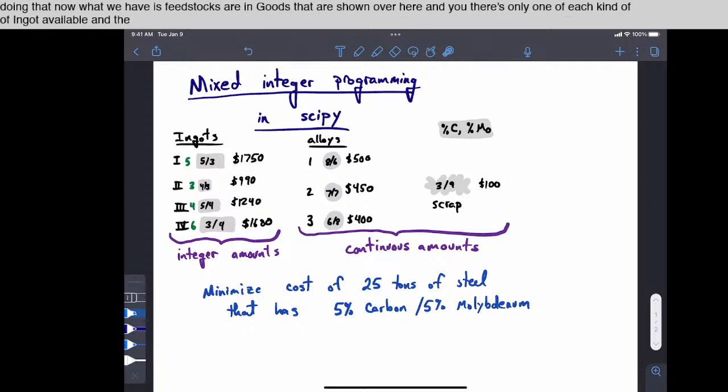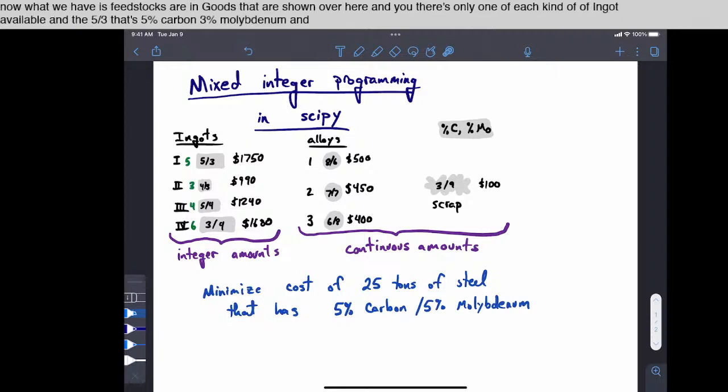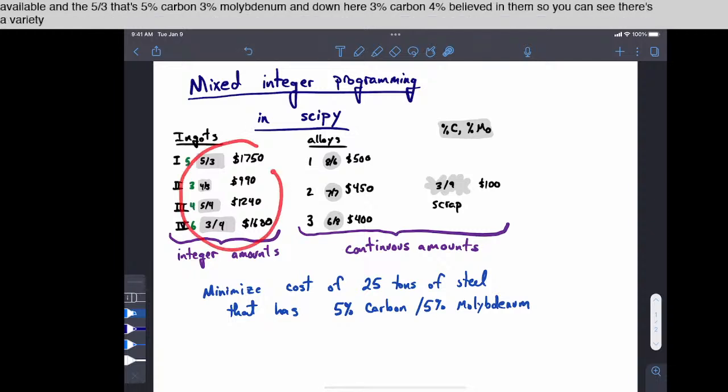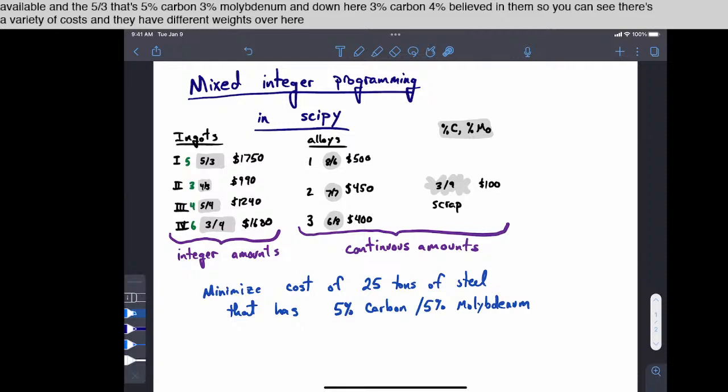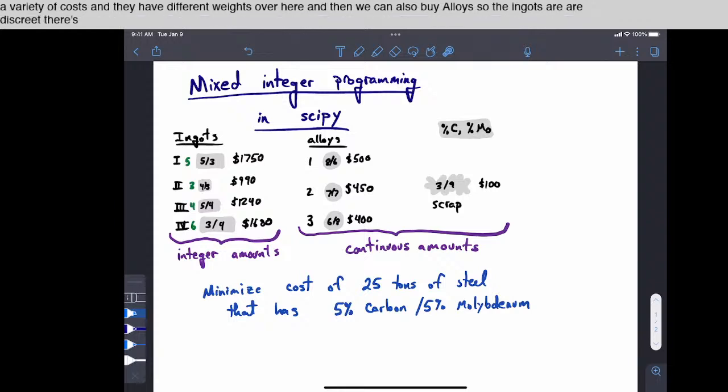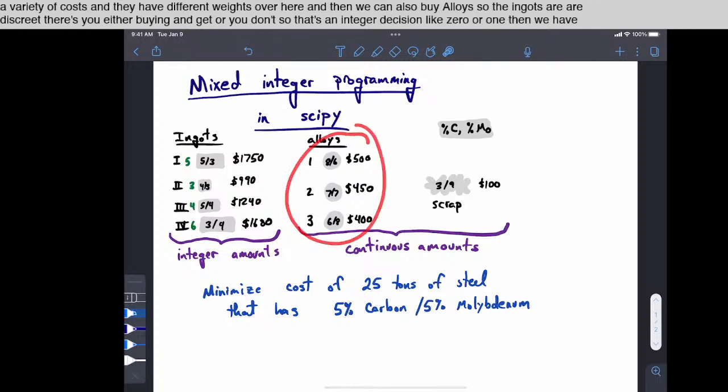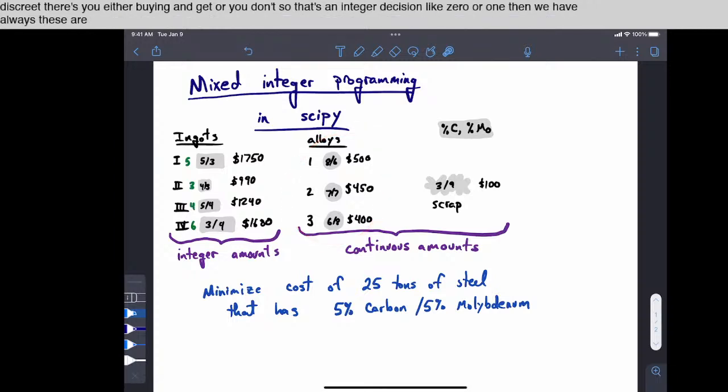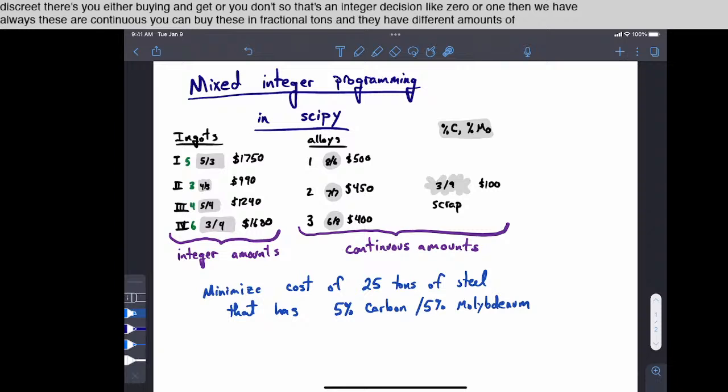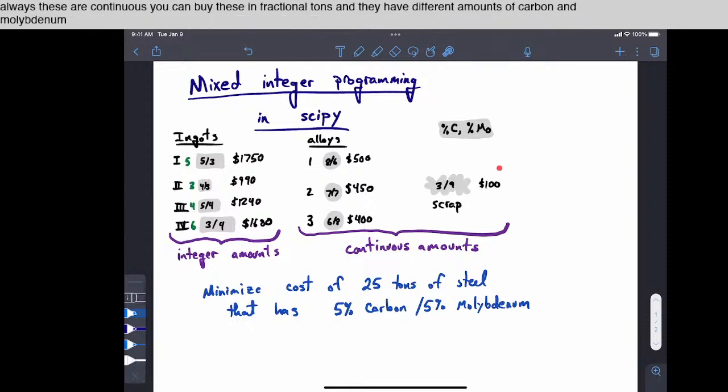And these 5 slash 3, that's 5% carbon, 3% molybdenum, and down here, 3% carbon, 4% molybdenum. So you can see there's a variety of costs, and they have different weights over here. And then we can also buy alloys. So the ingots are discrete. You either buy an ingot or you don't, so that's an integer decision like 0 or 1. Then we have alloys. These are continuous. You can buy these in fractional tons.